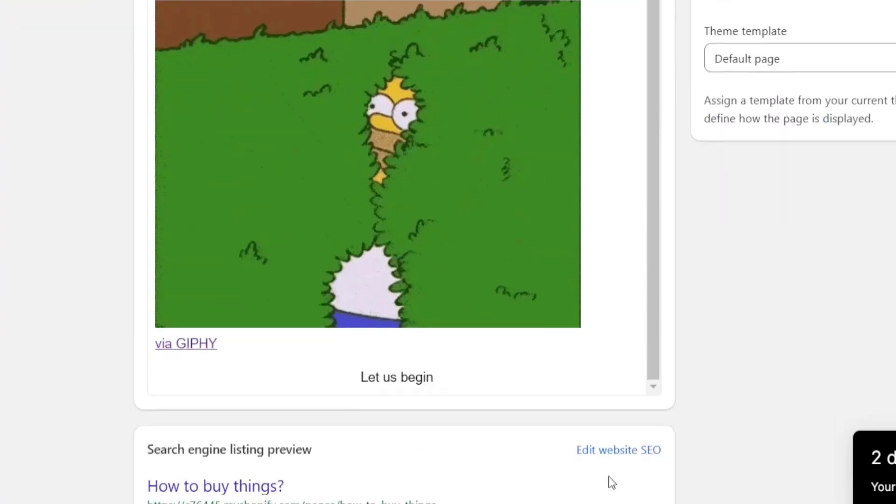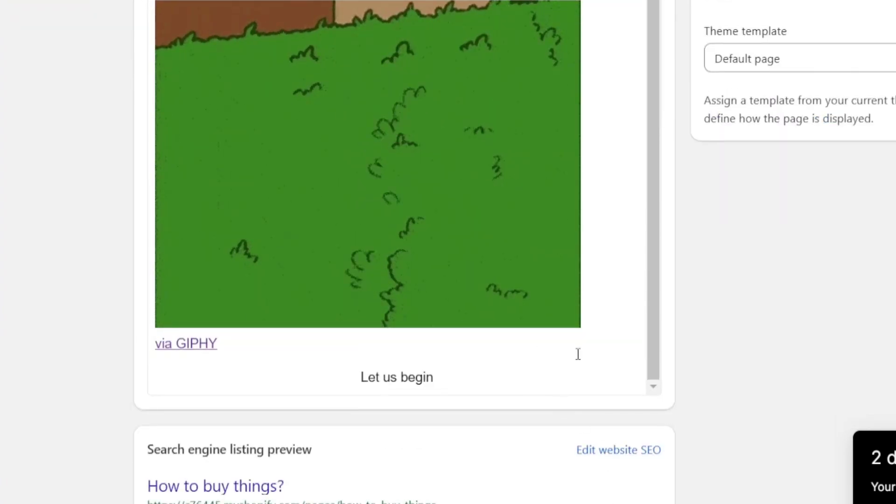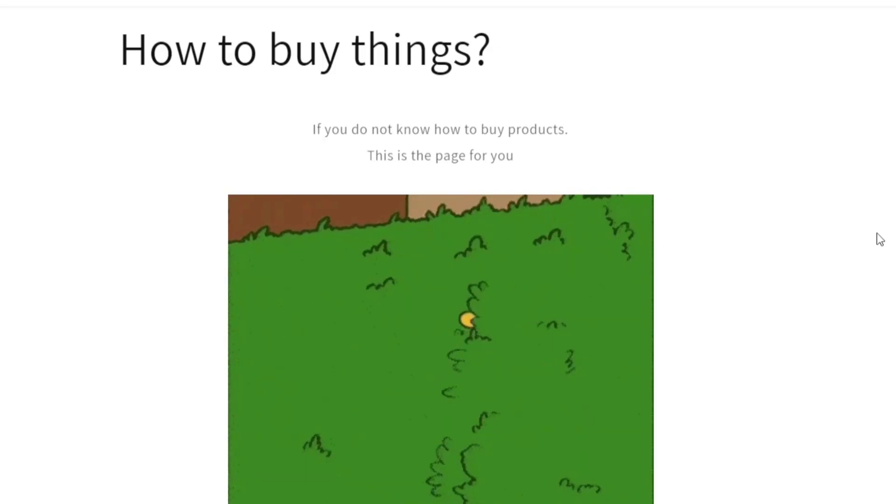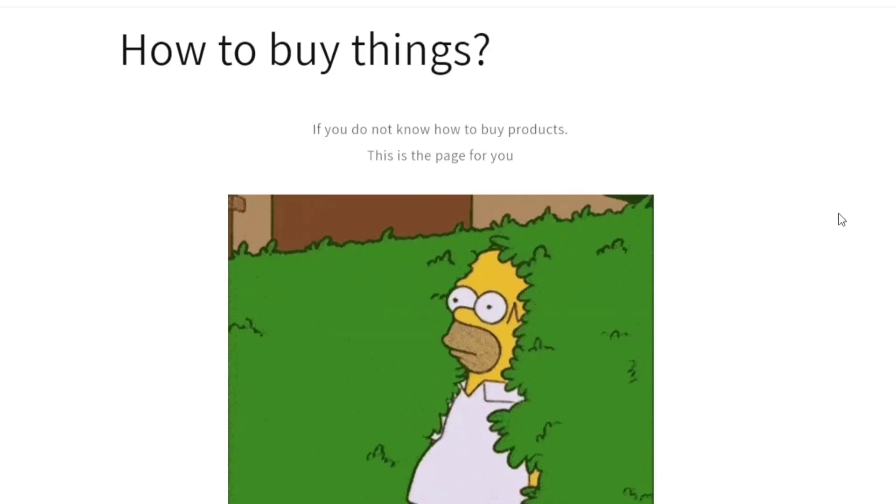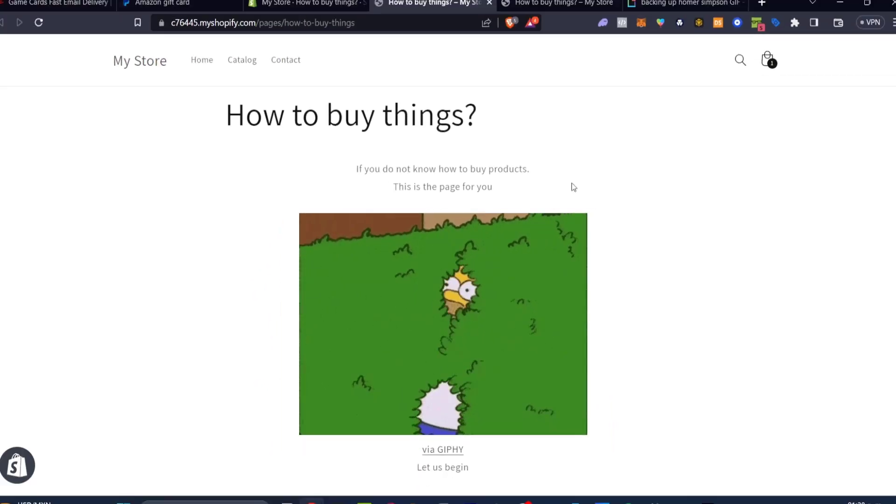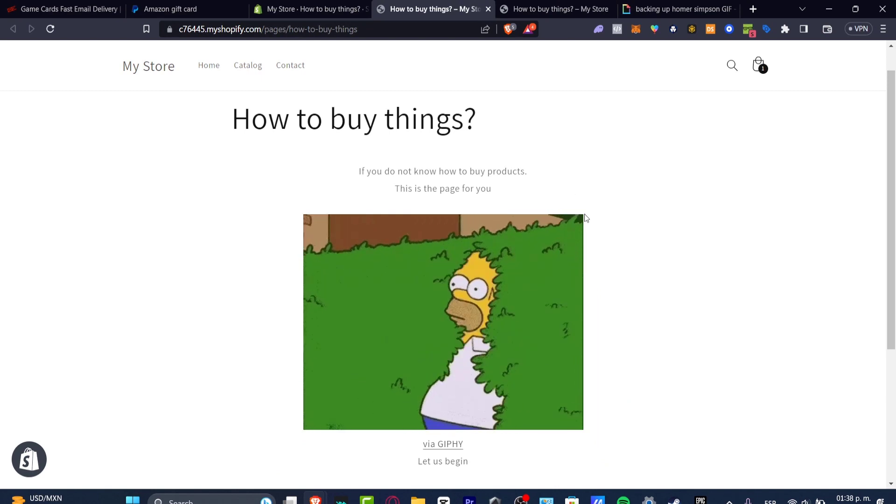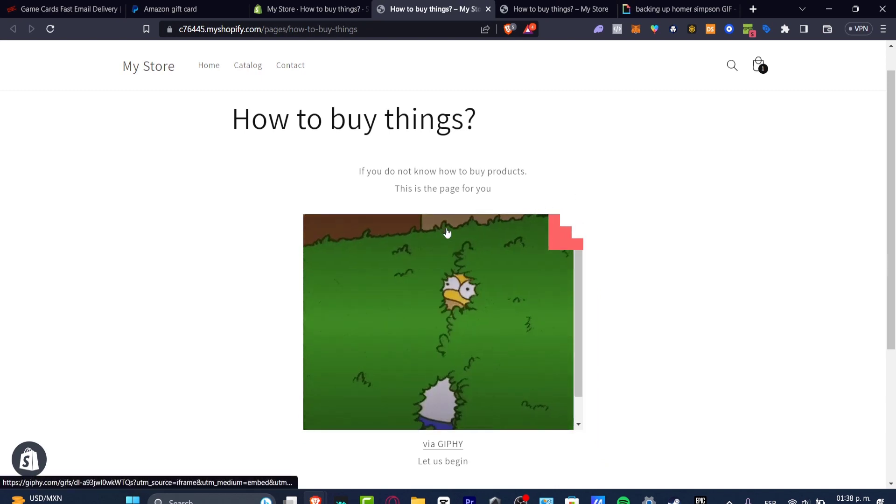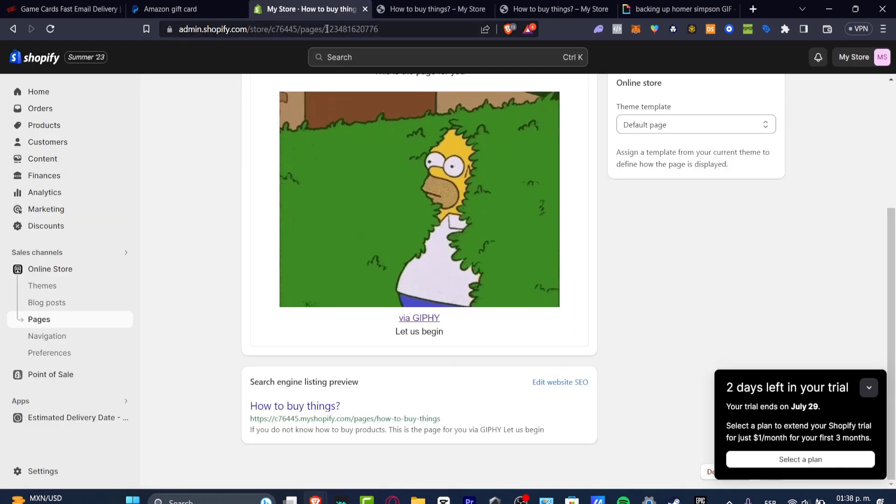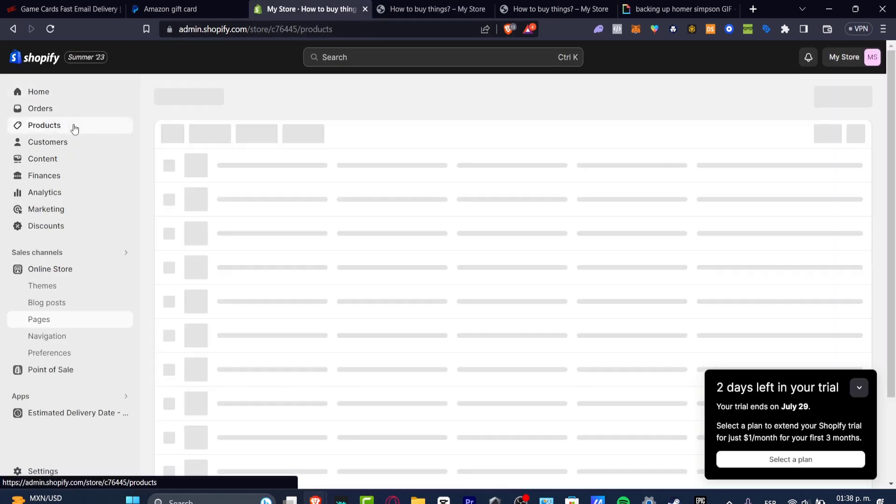And as you can see, this is how it should be looking. And there we go. The last thing is that if you want to add GIFs for a specific product, I can go into Products.